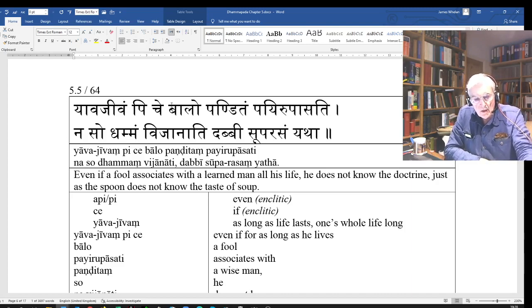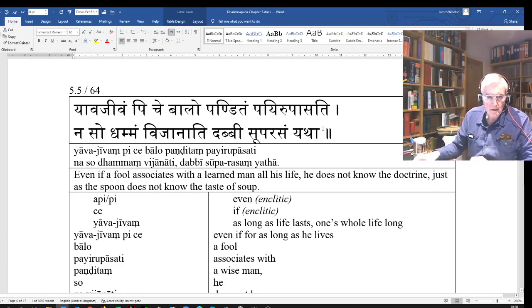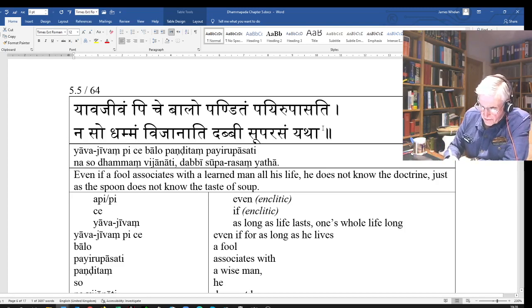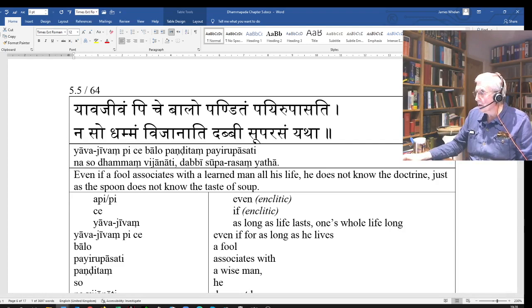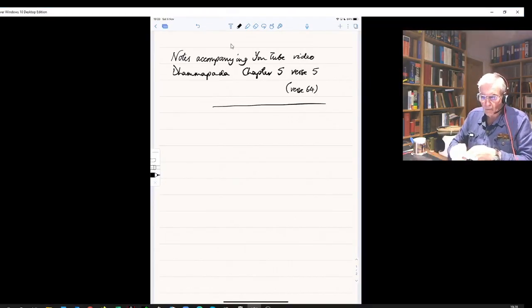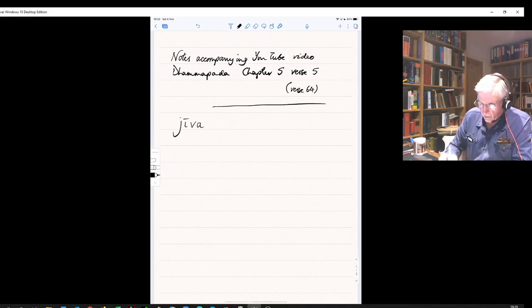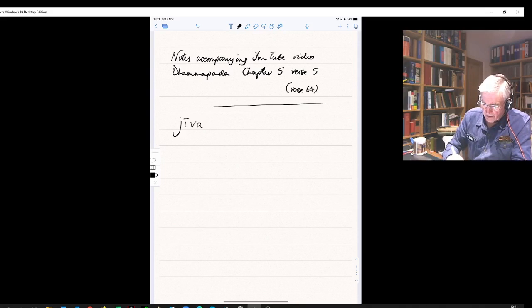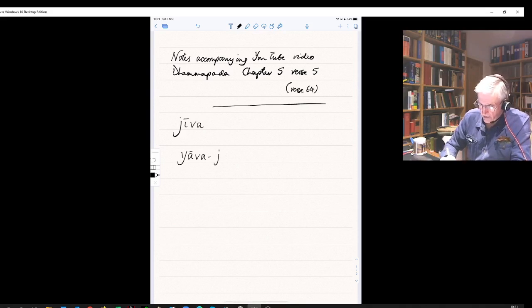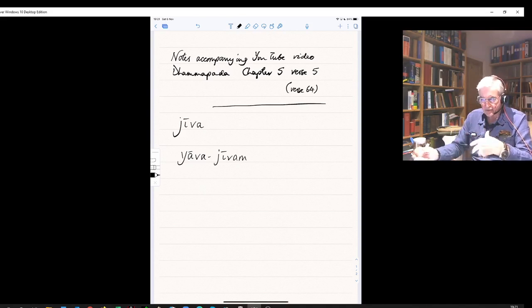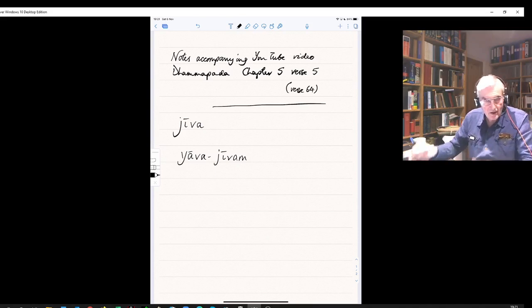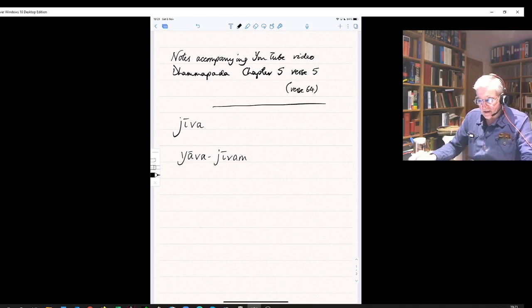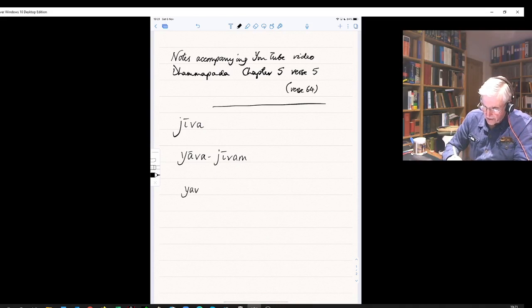So yavajivam - jiva is both an adjective and a noun meaning life or alive, and you can make an adverb of it: yavajivam, as long as life lasts. This yava is a correlative with tava, so the full stem form is yavant.